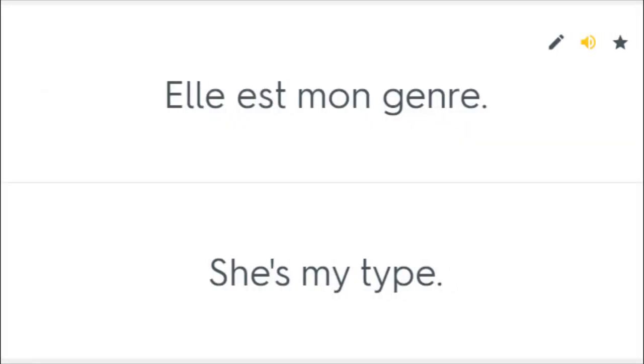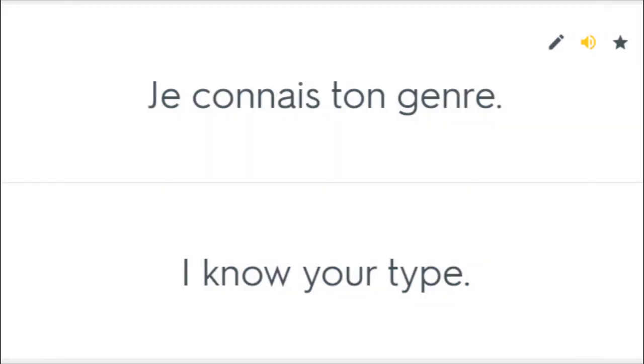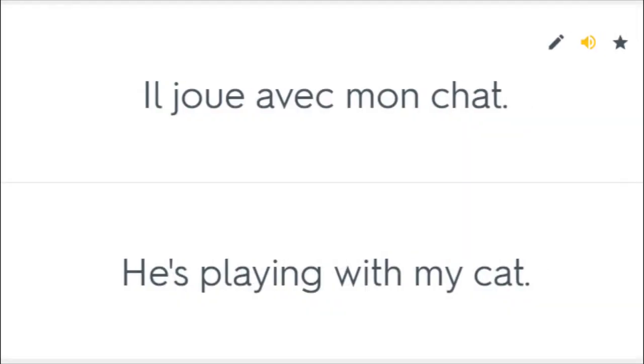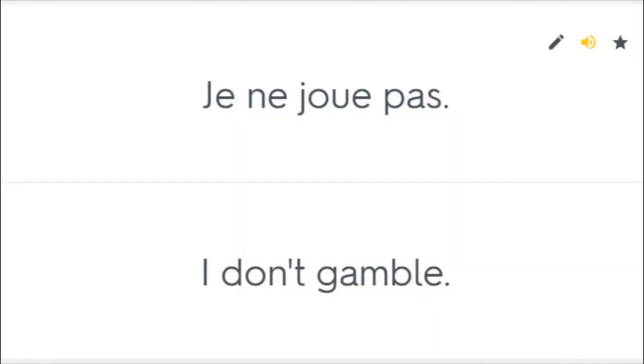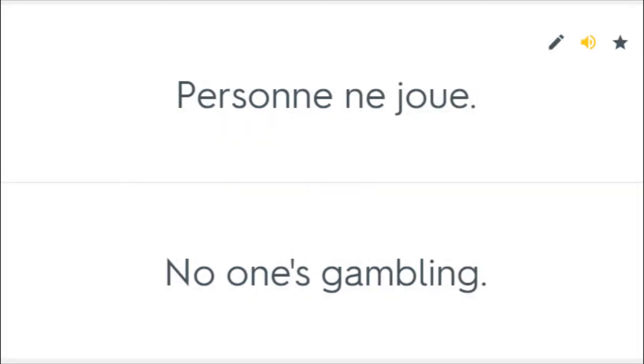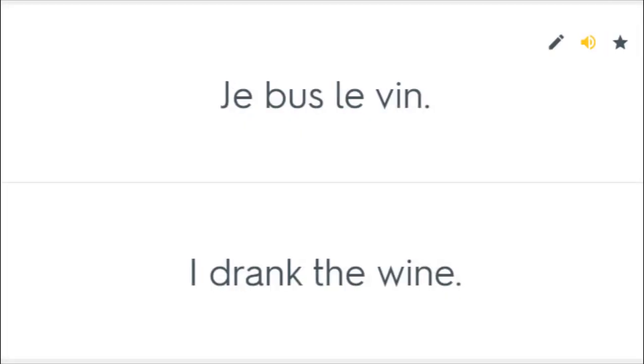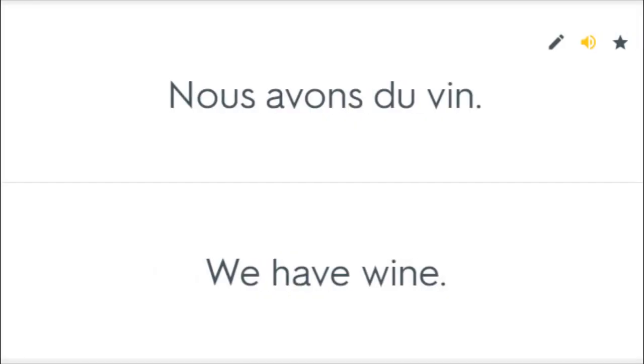Elle est mon genre. She's my type. Je connais ton genre. I know your type. Il joue avec mon chat. He's playing with my cat. Je ne joue pas. I don't gamble. Personne ne joue. No one's gambling. Elle aime le vin. She likes wine. Je guste le vin. I drank the wine. Nous avons du vin. We have wine.